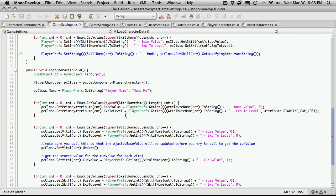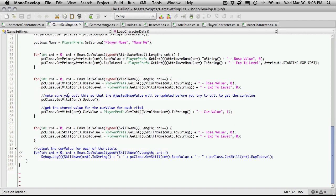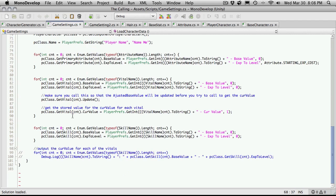So, we have the name. We have our primary tributes. We have our vitals. We're calling the update. Make sure you call this so that the adjusted base value... Okay, this is on the load. So, let me see here. This was the load, right? Yeah. So, we're loading the character up. Get the stored value for the current value for each vitals. So, we're going through... Oh, sorry. This is just loading it back up. And we're also doing the skills down here. It's been a while since I looked at this script. Some of the comments I actually have to read.